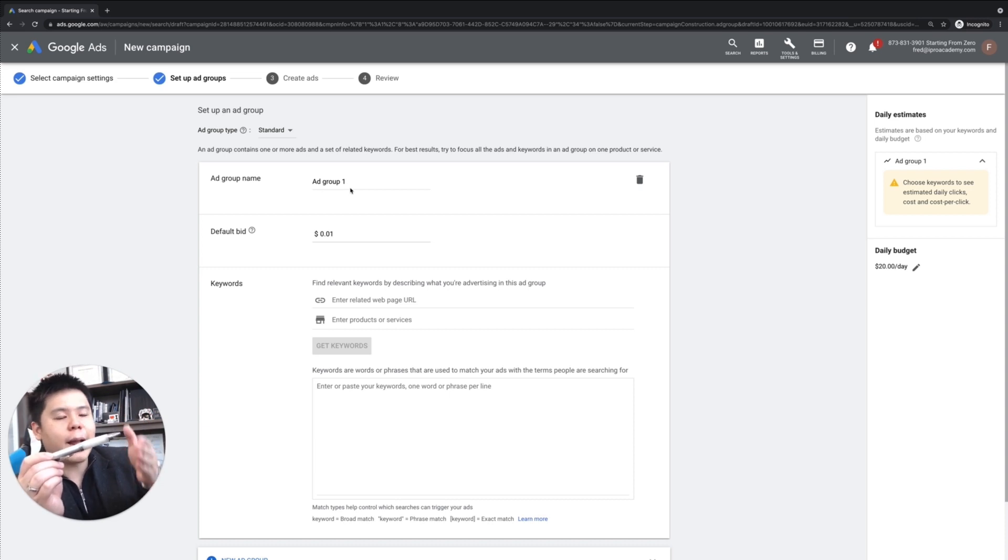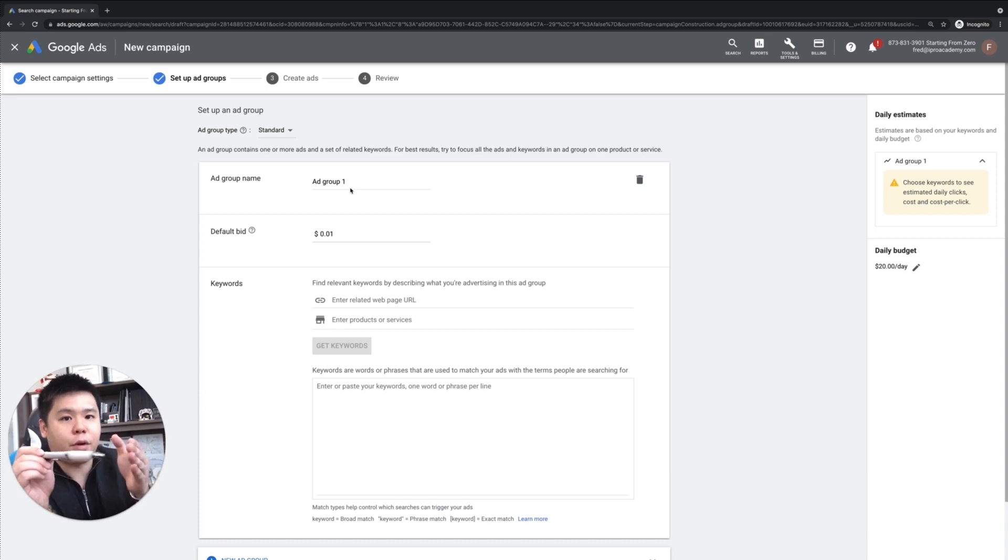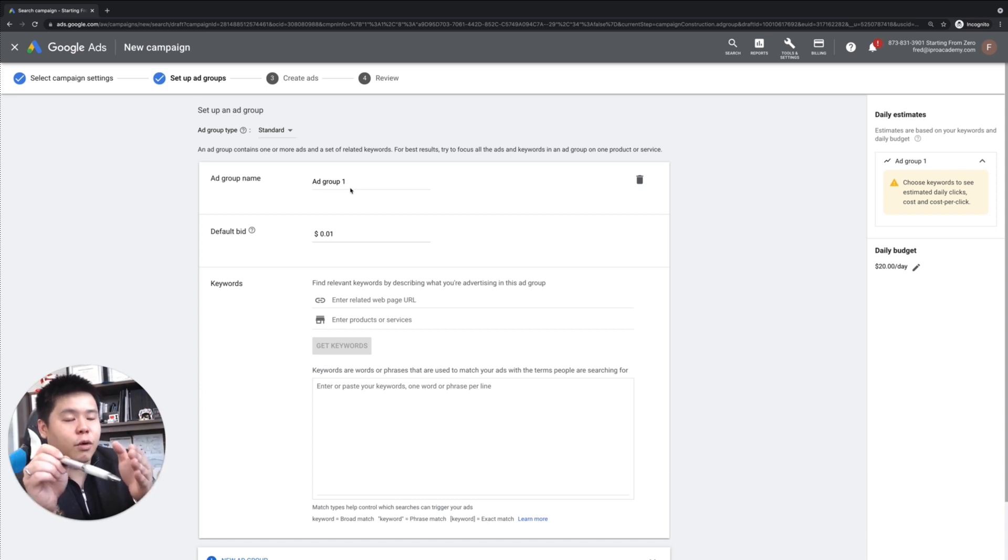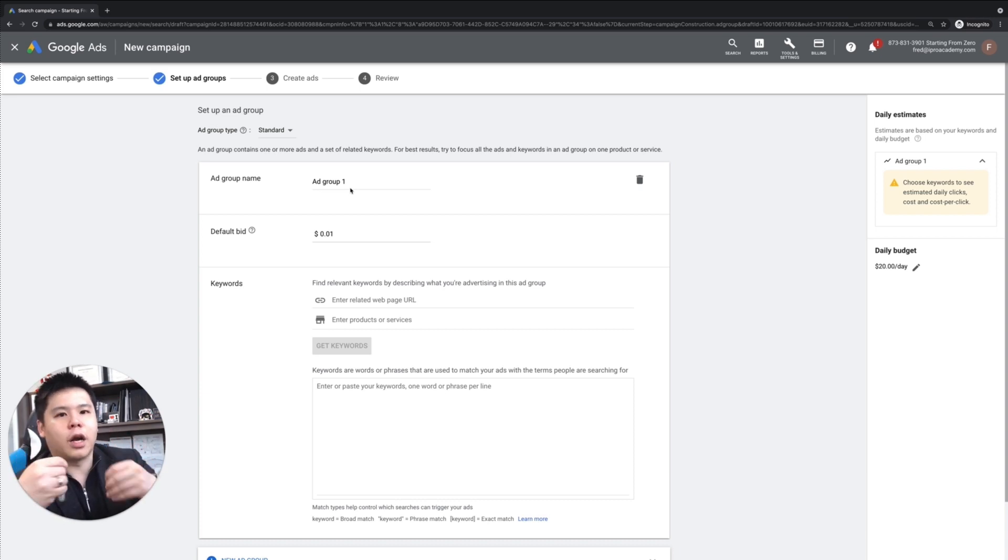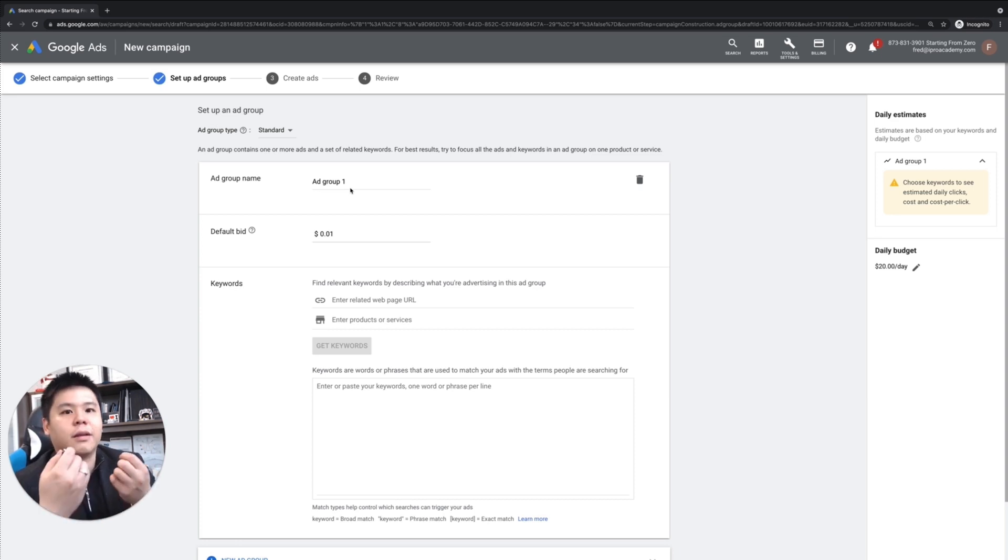So I can create a second ad group going after all keywords related to drawing pen. So I'm not putting the drawing pen and the black ball pen into one ad group. I separate it out because it's a different category, and people looking for these products are going to be different.